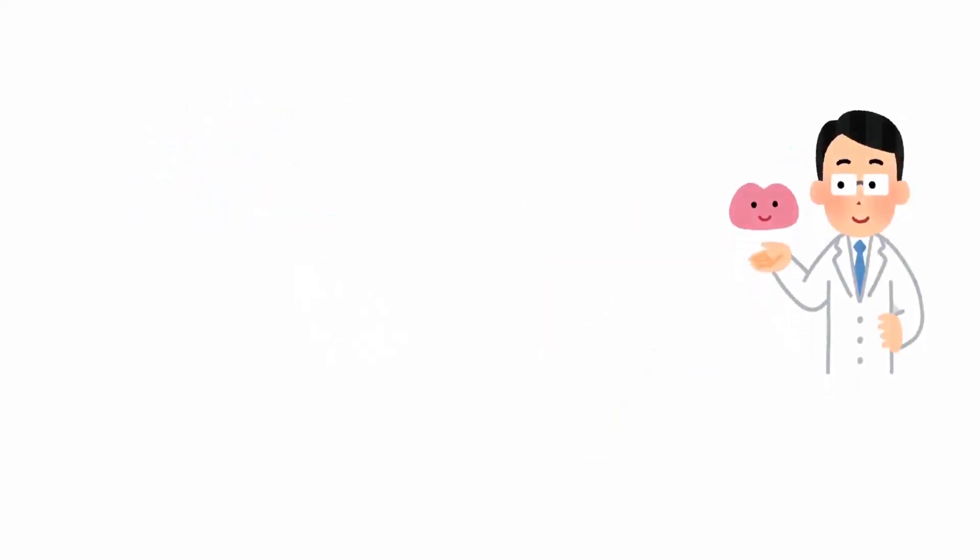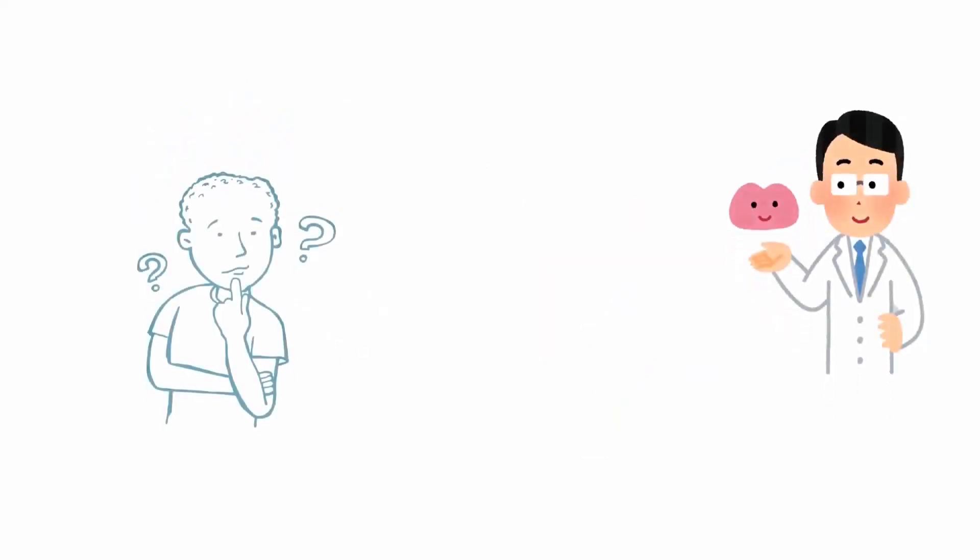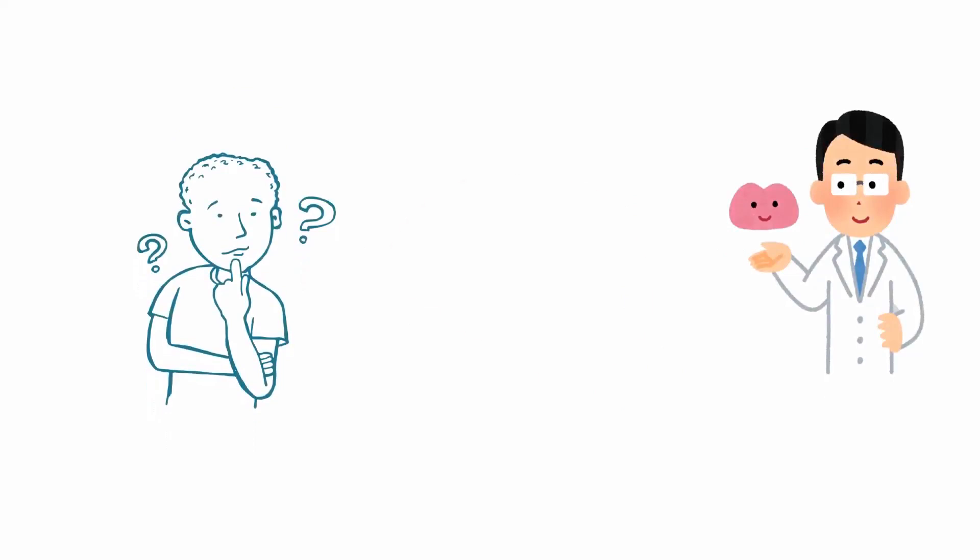According to the PDP model, when you remember something, it's not just one specific part of your brain that is responsible.